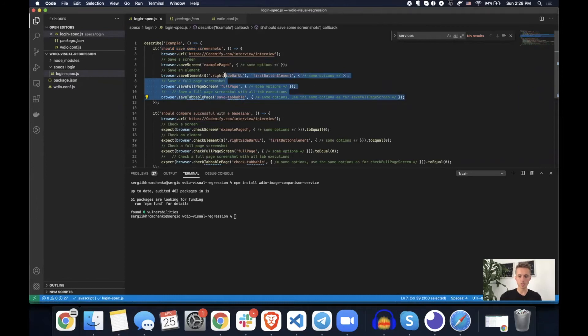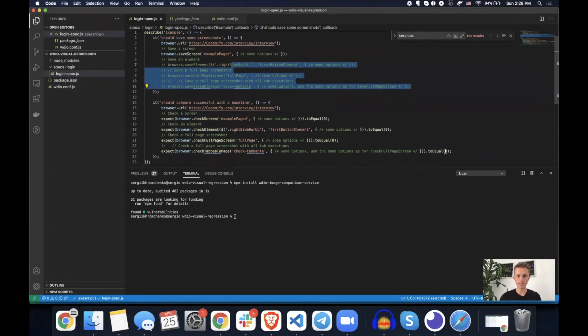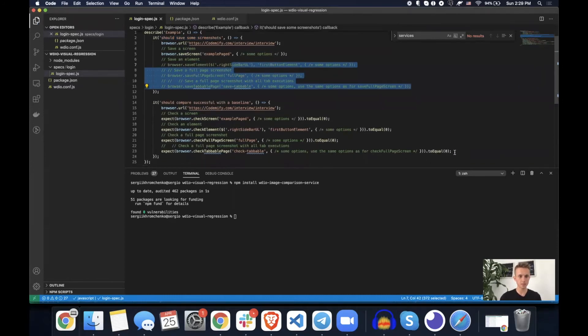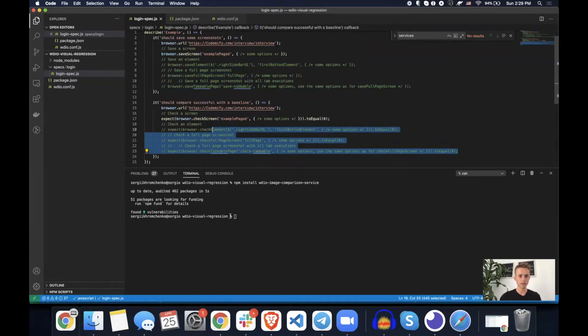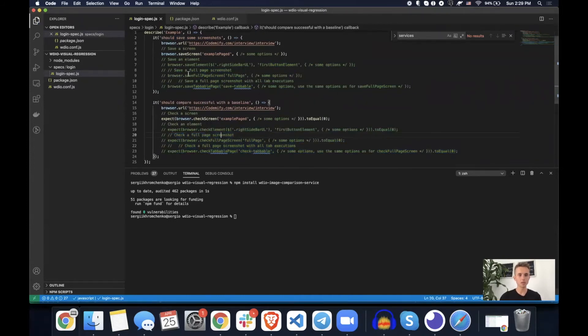Okay. So let's do command slash comment everything except the save screen. Okay. Now we're only going to compare your screen.